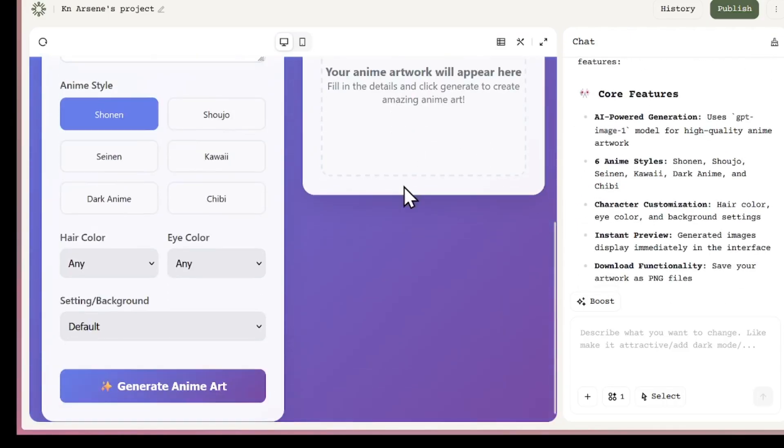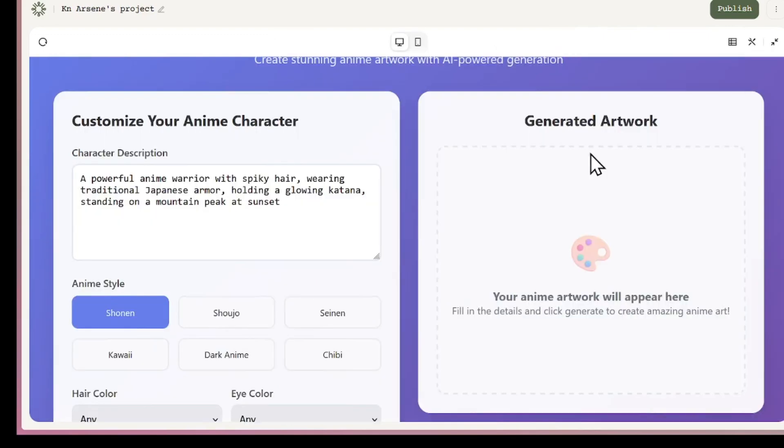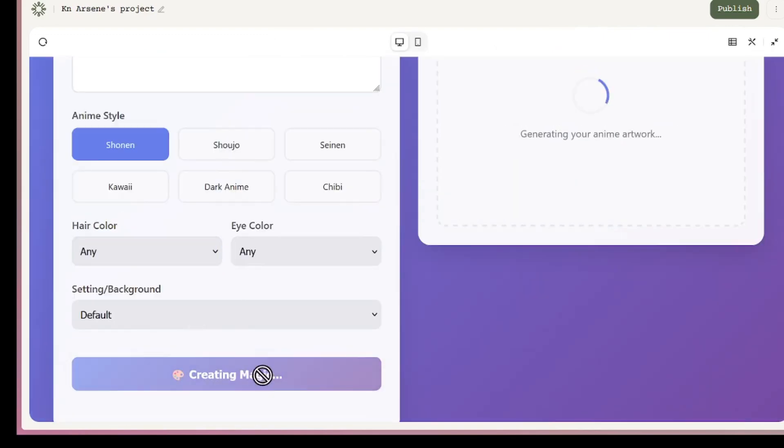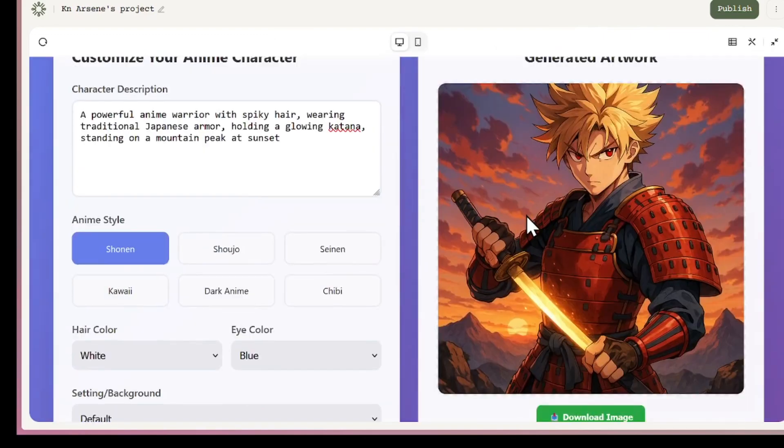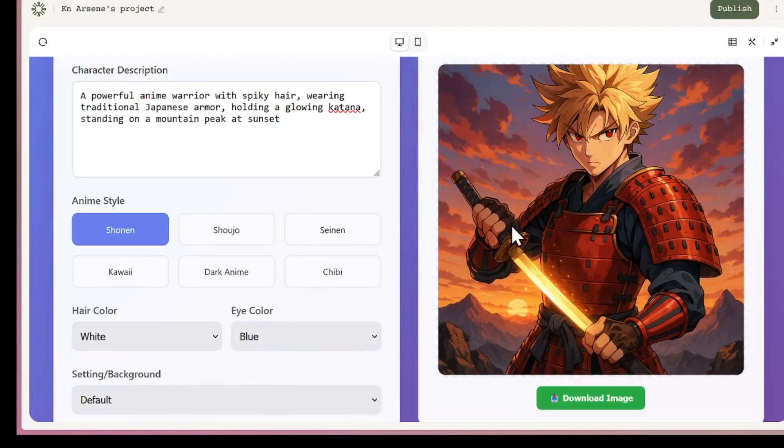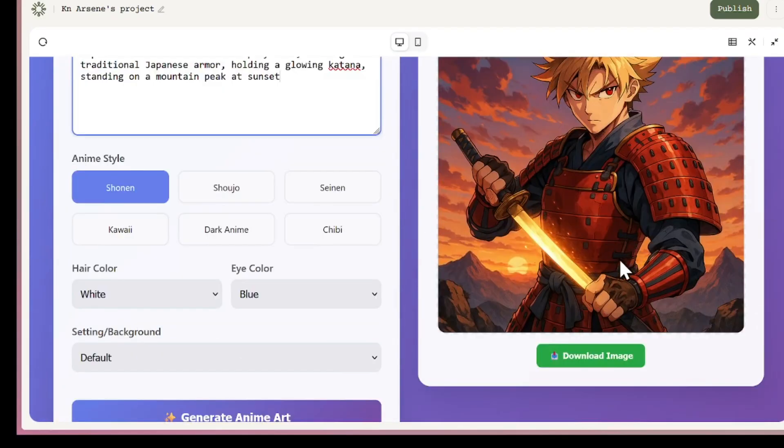The app has options like hair color, eye color, and background settings. I can customize them and then click generate to create an anime character. For example, I tried a simple prompt like anime warrior with a cape and it generated the image instantly. I can also download the image to my device.